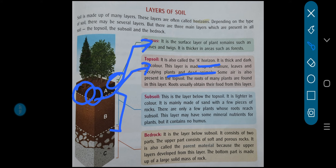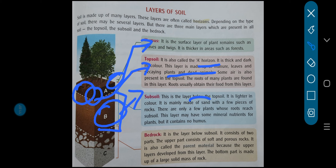The next layer is known as subsoil, which is the layer below the topsoil. It is lighter in color than the topsoil. It is mainly made up of sand with a few pieces of rocks. There are only a few plants whose roots reach the subsoil. This layer may have some minerals and nutrients for plants, but it contains no humus.